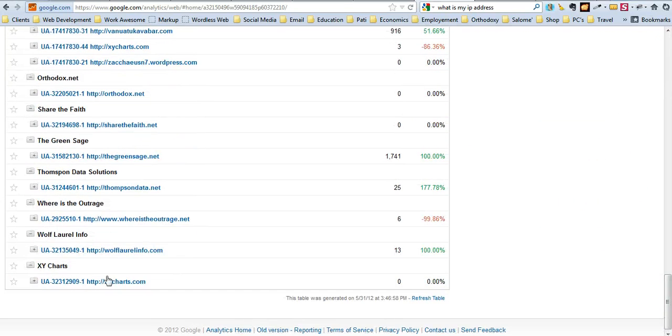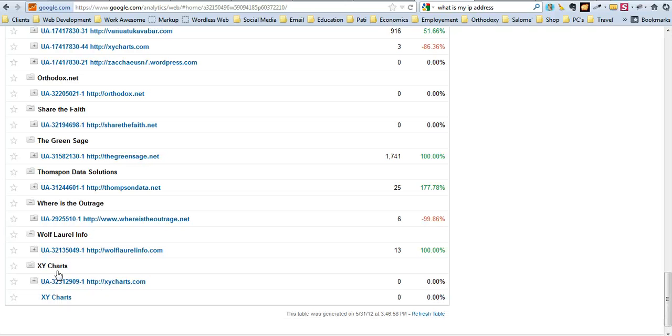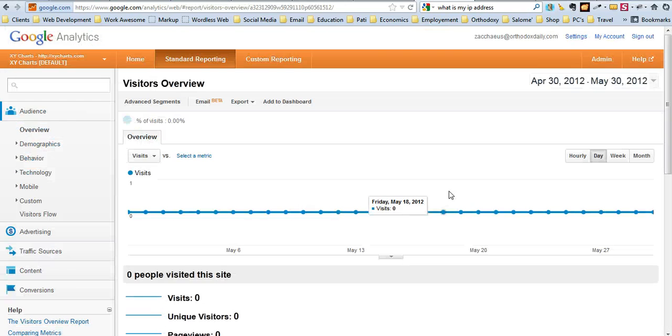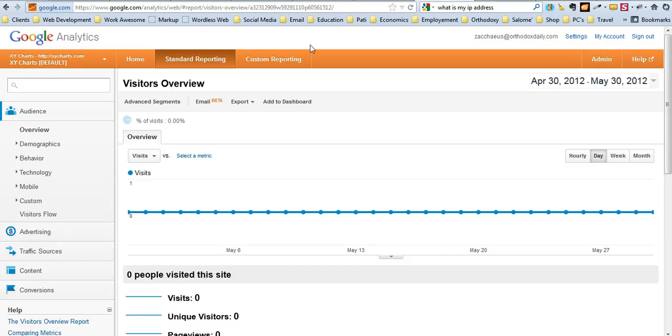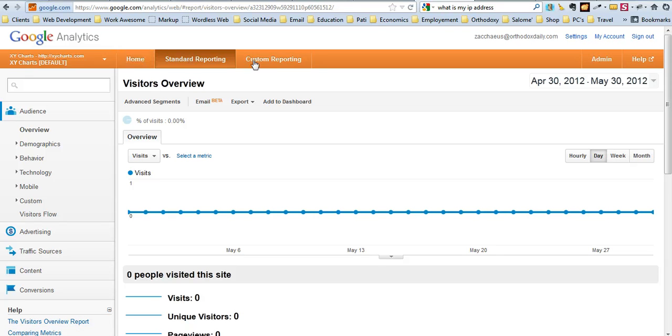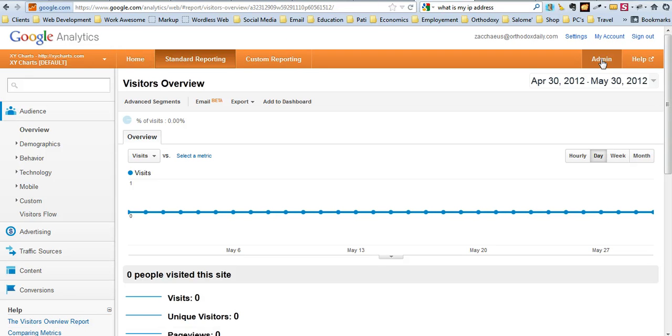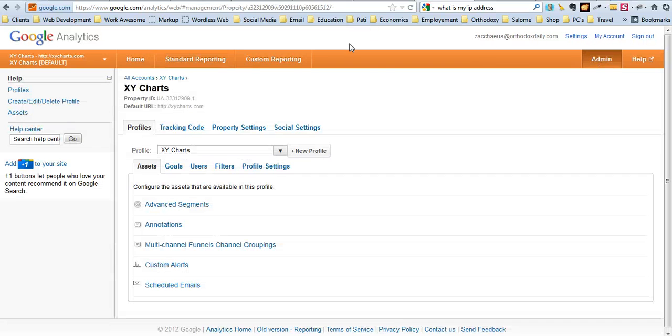I'm going to navigate down here to the actual account that I want to modify. Once you go in here, you'll notice that you've got a lot of tabs up here now. You've got admin, home, standard reporting, and custom reporting. What you want to do is go ahead and get right on into admin.